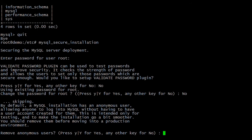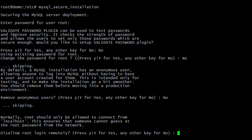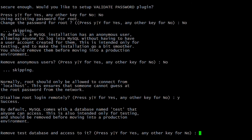Next it is asking to remove anonymous users — here I am removing them. Then it asks to disallow root login remotely. If you want to disable remote root login, enter 'y' — here I am entering 'y'. MySQL installs some test databases; if you want to remove them, you can — here I am removing them.